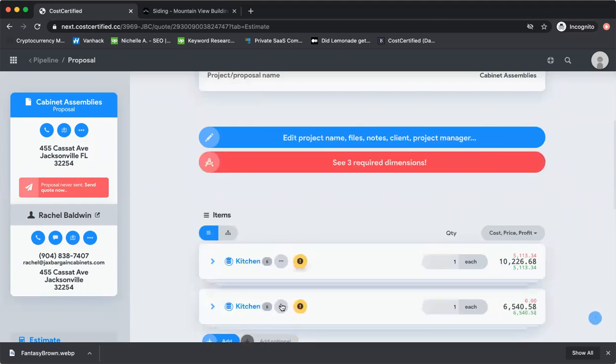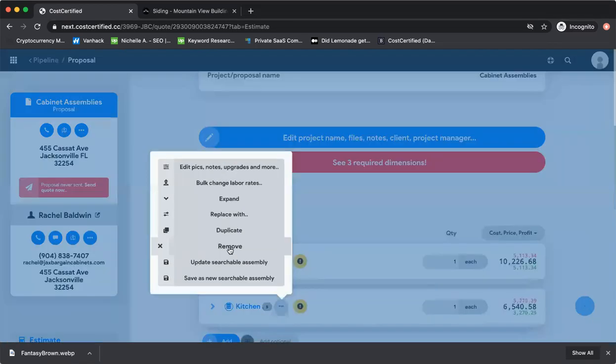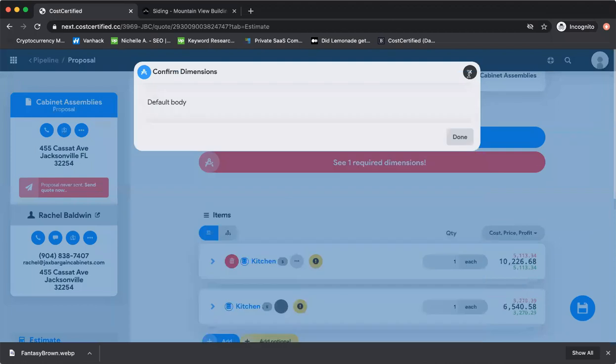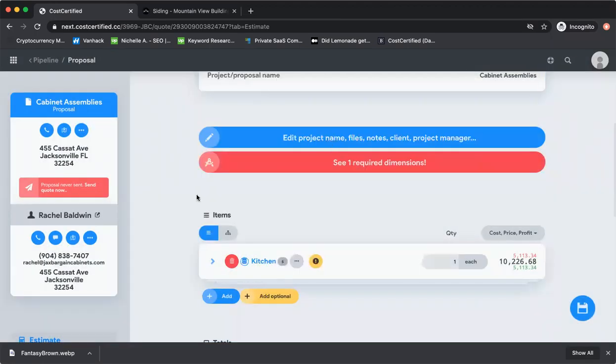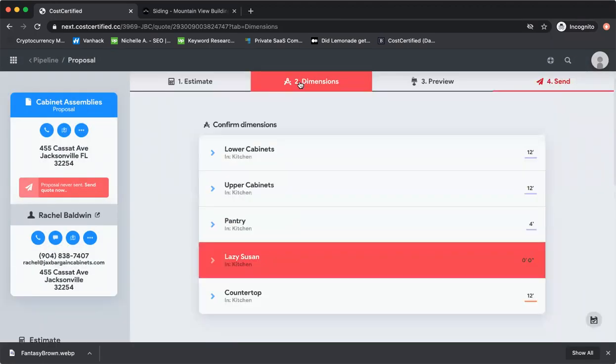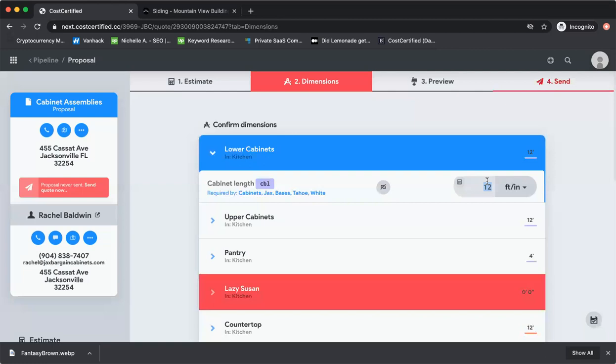Now here's the beautiful thing. From a sales perspective, once you put in that assembly, all you have to do is go to your dimension step and start entering in dimensions.